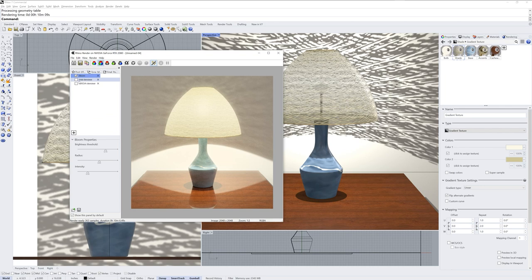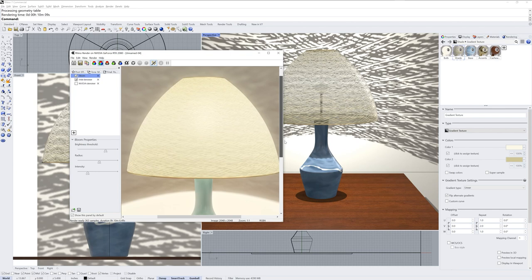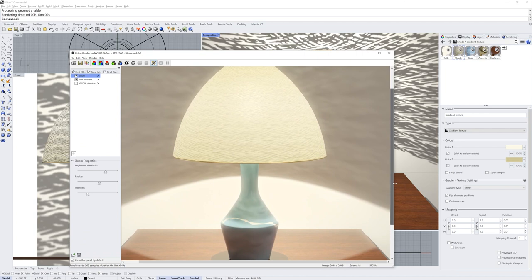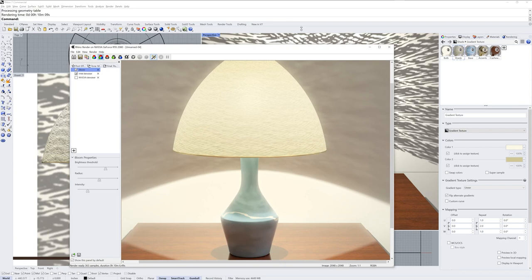Finally in the post effects section I'll turn on the Intel denoiser to wash out any grain left in the image after the 10 minutes. The denoiser plugins are available through the package manager command if you do not have them in your post effects section. You'll have to restart Rhino but then you can use them to remove grain in any image you make with the render command. I'll zoom out one to one so you can see all the detail here. And that's an example of modeling and rendering a design for a lamp using Rhino 7.